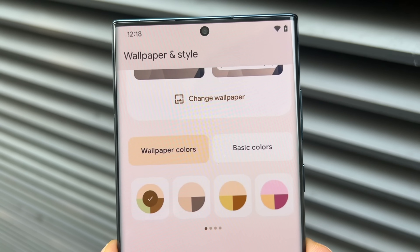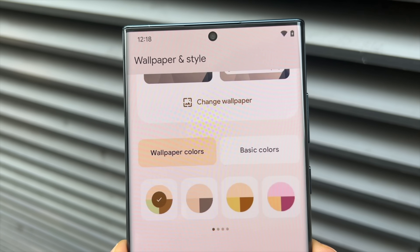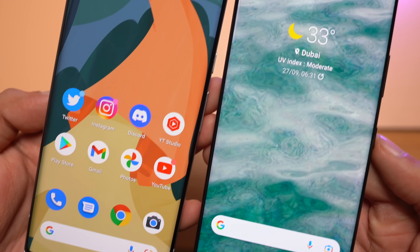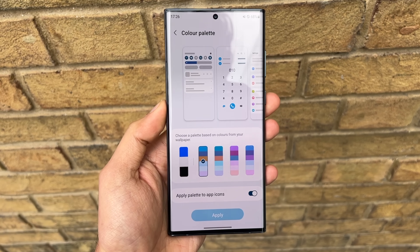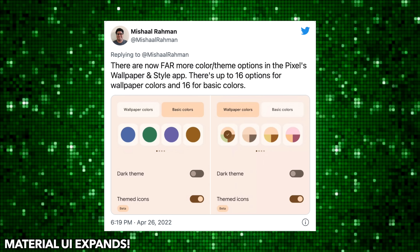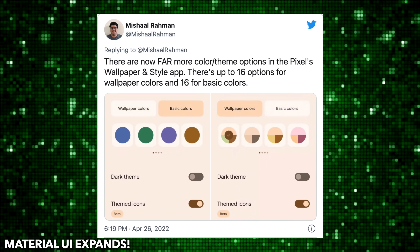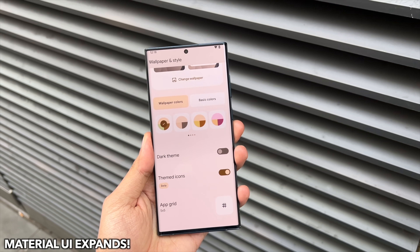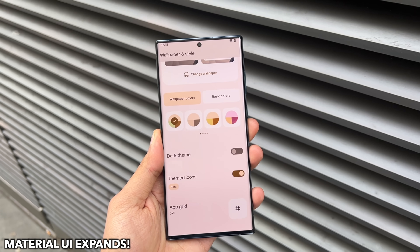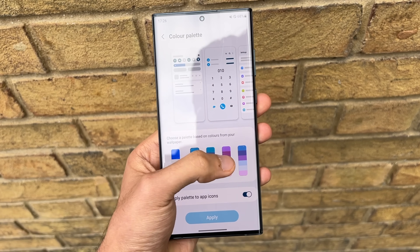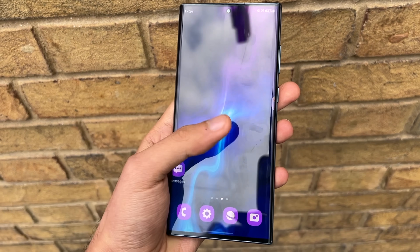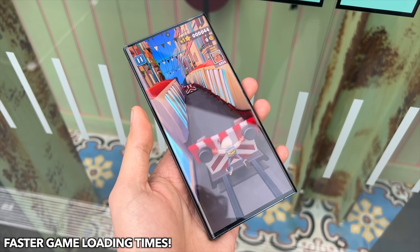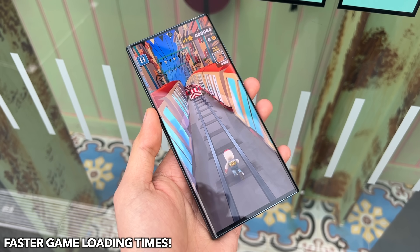Unlike Android 12, Android 13 is more of a refinement upgrade. The Material You theme engine was the biggest addition in Android 12, something Samsung also adopted very neatly, and with Android 13 it's only getting better — users can choose more color combinations with their wallpapers and unlock more customization potential. We can definitely expect Samsung to expand the Material You theme engine in One UI 5.0. Android 13 also has a new Game Manager API setting which improves CPU and GPU performance and can potentially cut game loading times significantly.